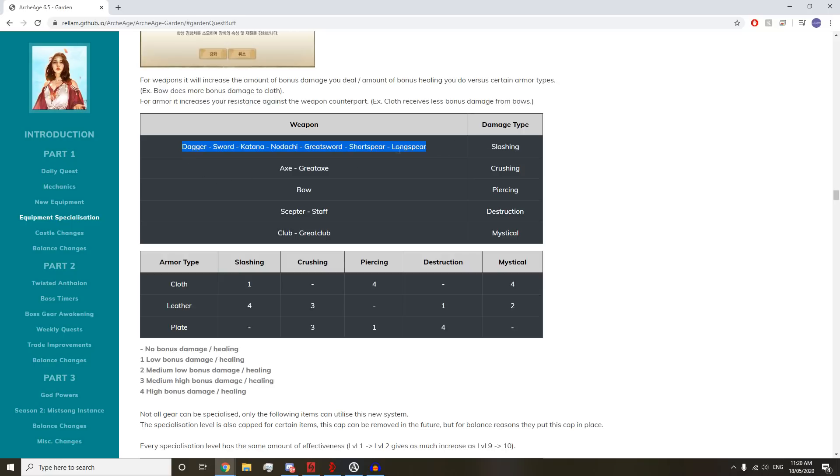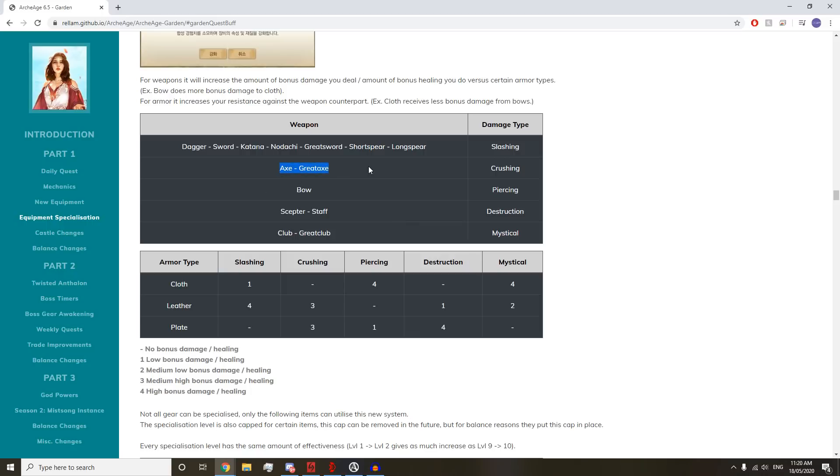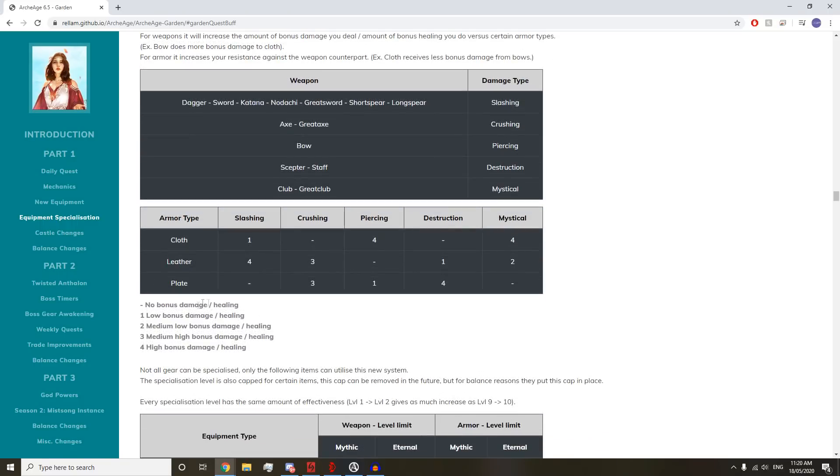Piercing weapons, which is bows only, are going to be doing 40% more to cloth, no additional to leather, and one additional to plate. Crushing, which is Axes and Great Axes, are going to be doing 30% to leather and plate. That's probably going to be the way to go. Axes and Great Axes are definitely going to be way more used when this comes out.